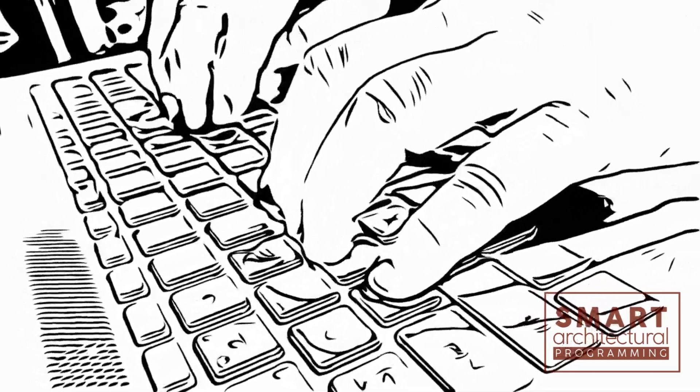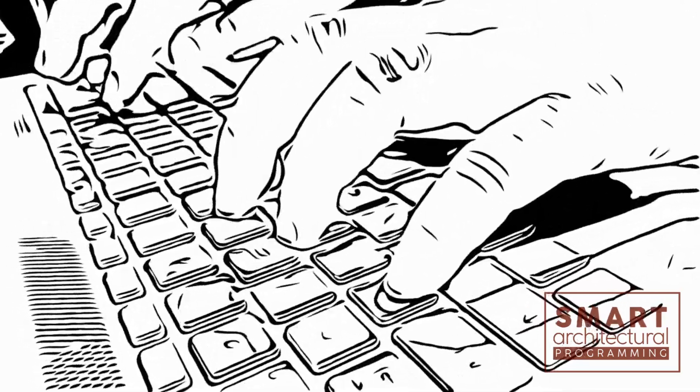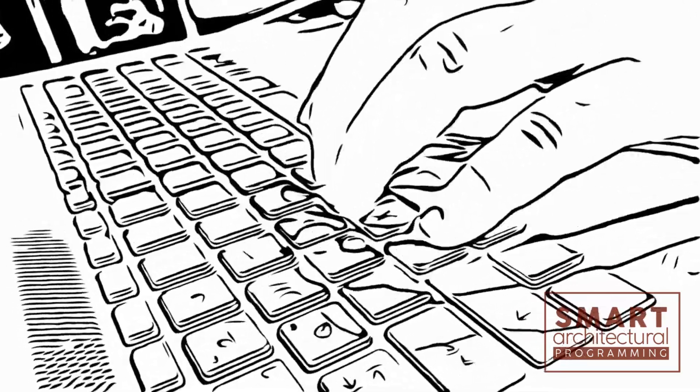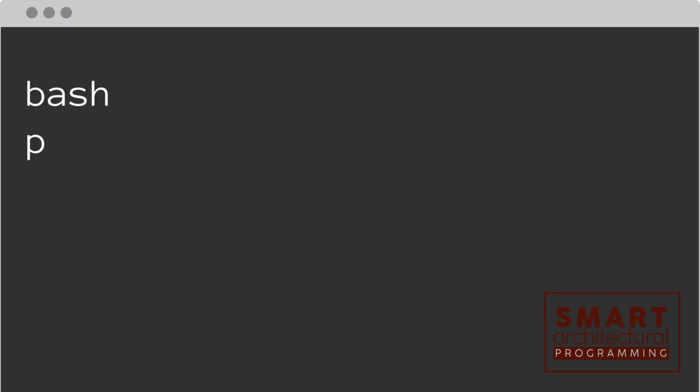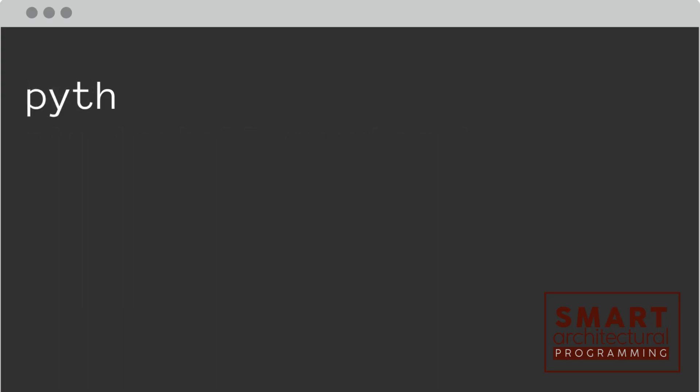We'll use a popular module called PyAutoGUI. First things first, let's install the module. Once installed, let's start by importing the module.